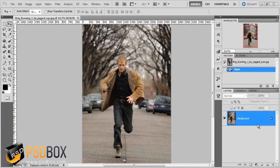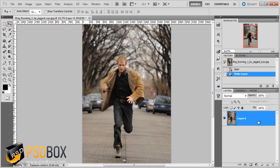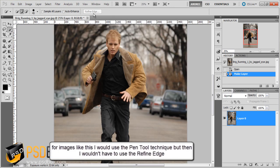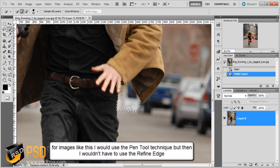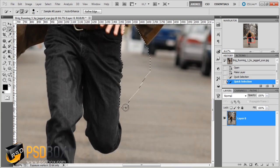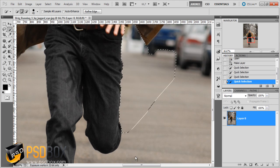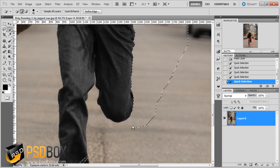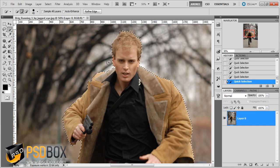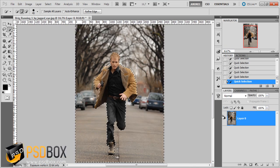I'm back with a second image and I want to extract this man from the background. Just as before, I'll unlock this layer by pressing Alt and double-clicking on it. I'll use the quick selection tool, and I want to show you how to use Refine Edge. I'll start painting on the background, selecting small areas at a time and letting Photoshop adjust the selection.